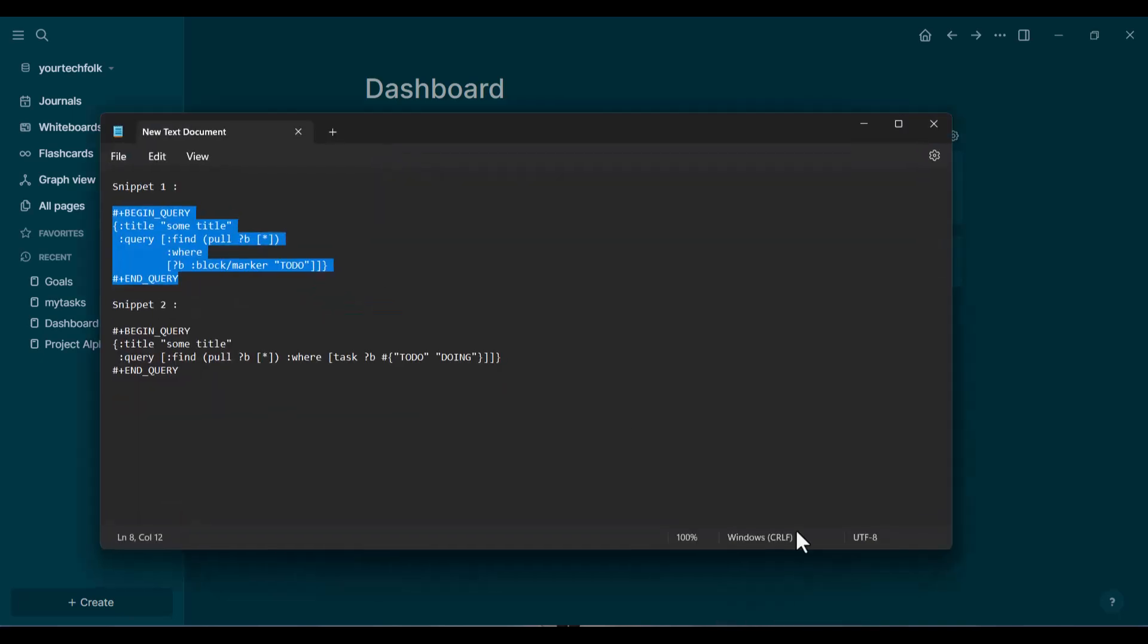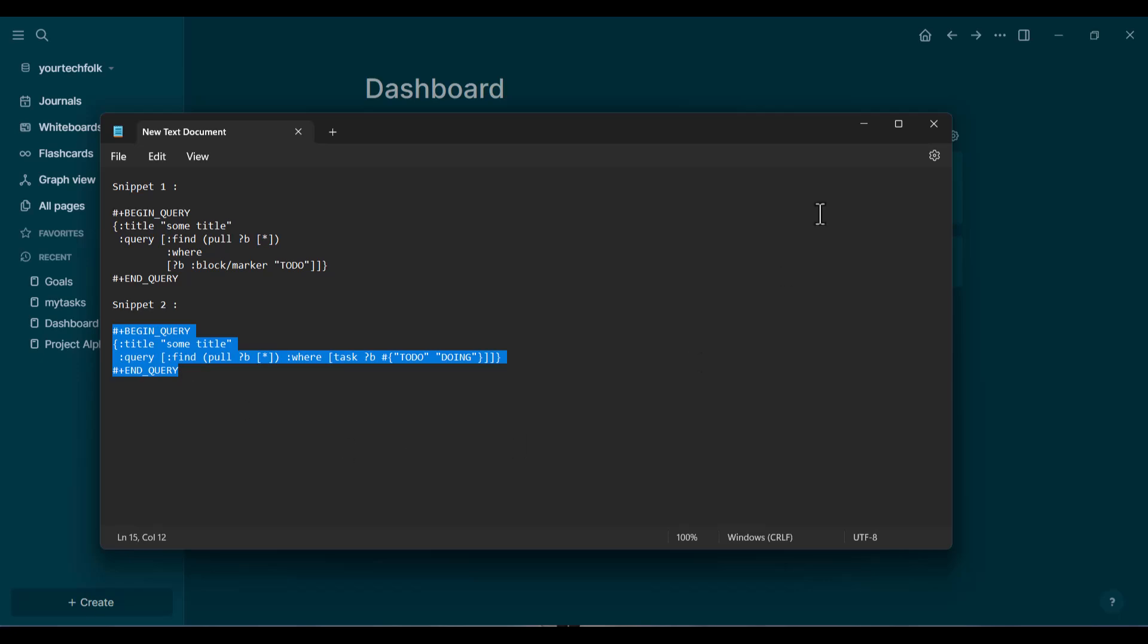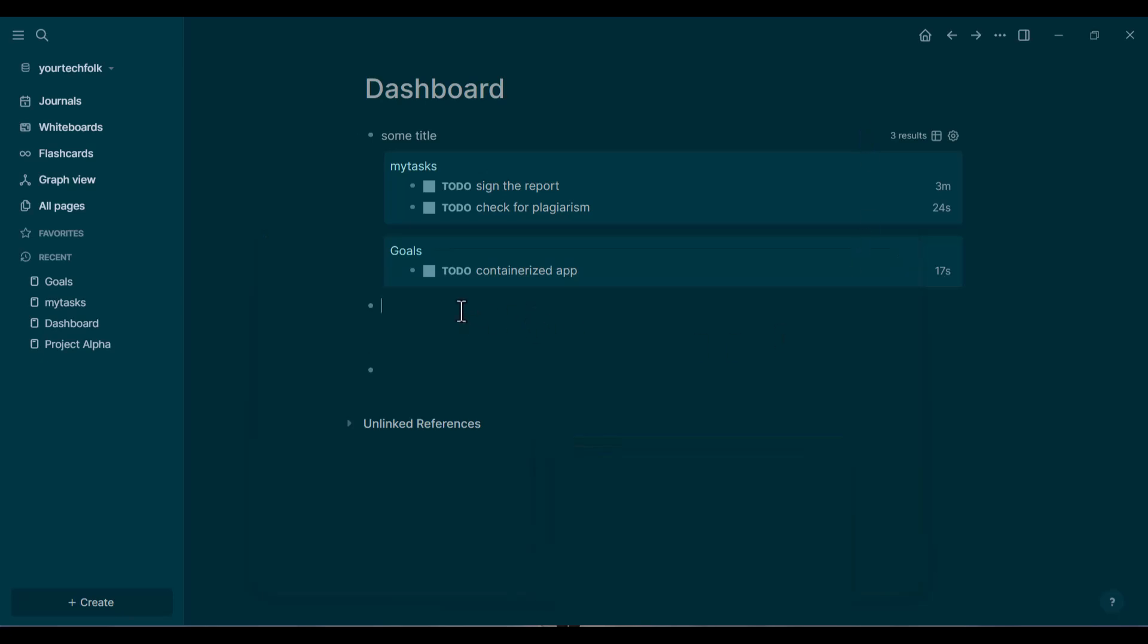Now for a quick bonus tip. What if you want to see your tasks that are to-do and the ones you've marked as doing? It's easy. Just go back into your query and right next to to-do, inside the quotation marks, add the word doing. Click out again and boom.